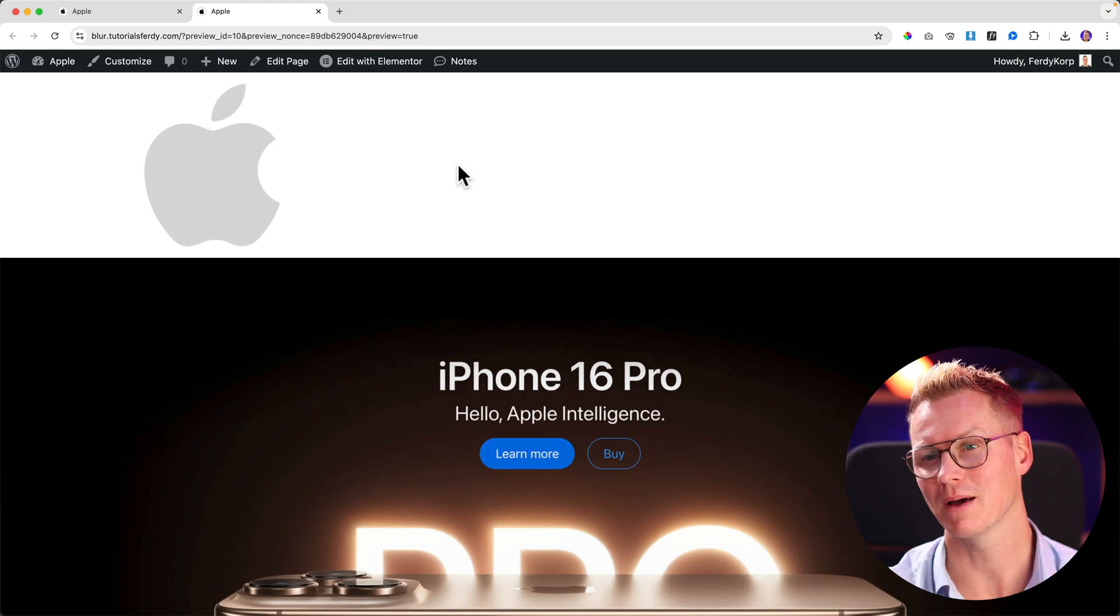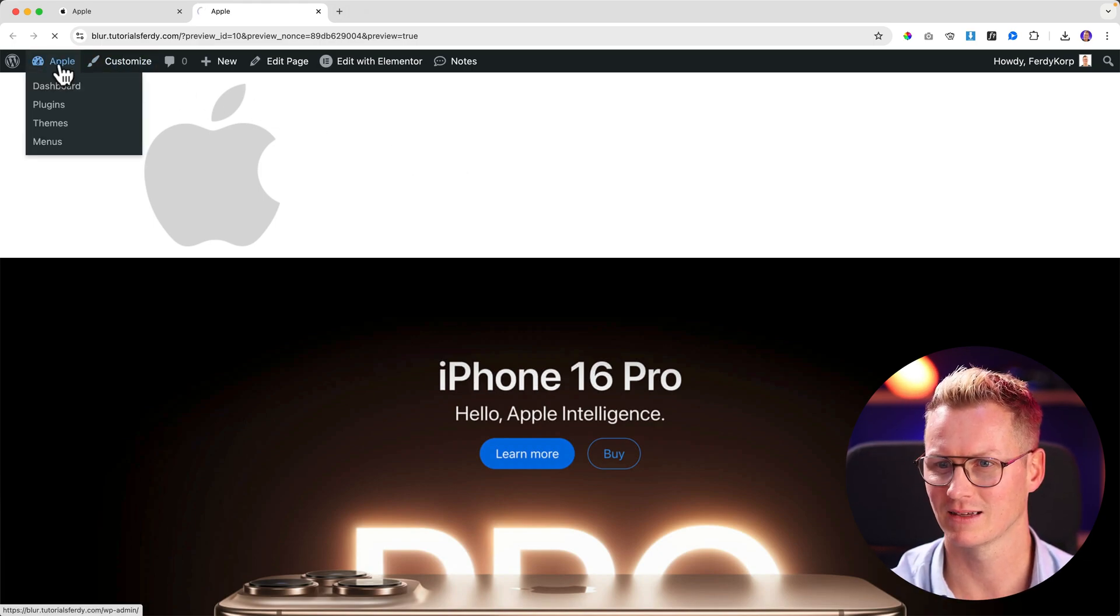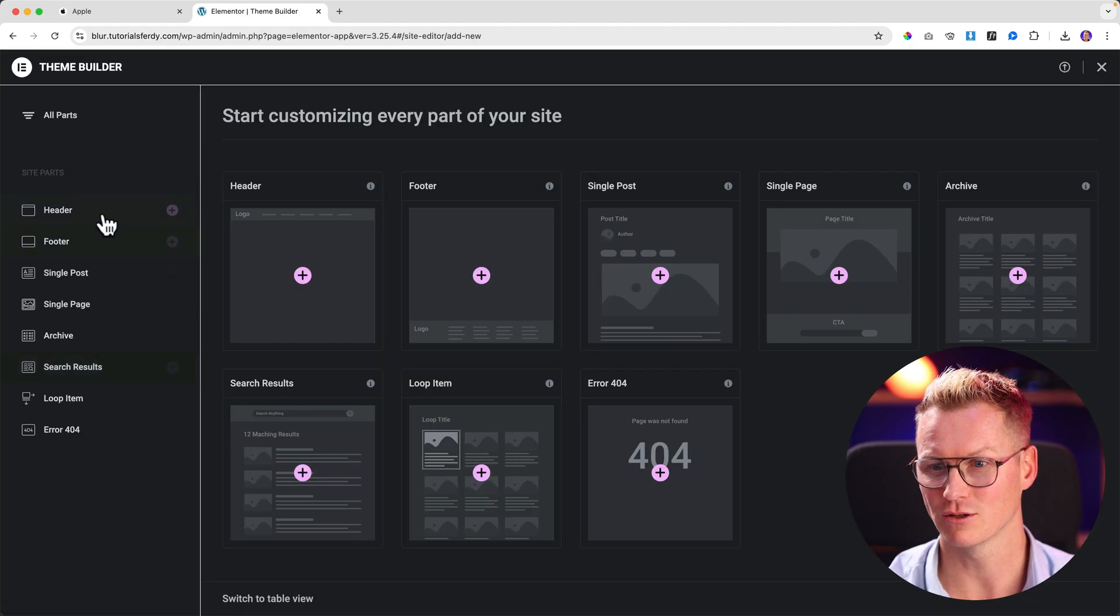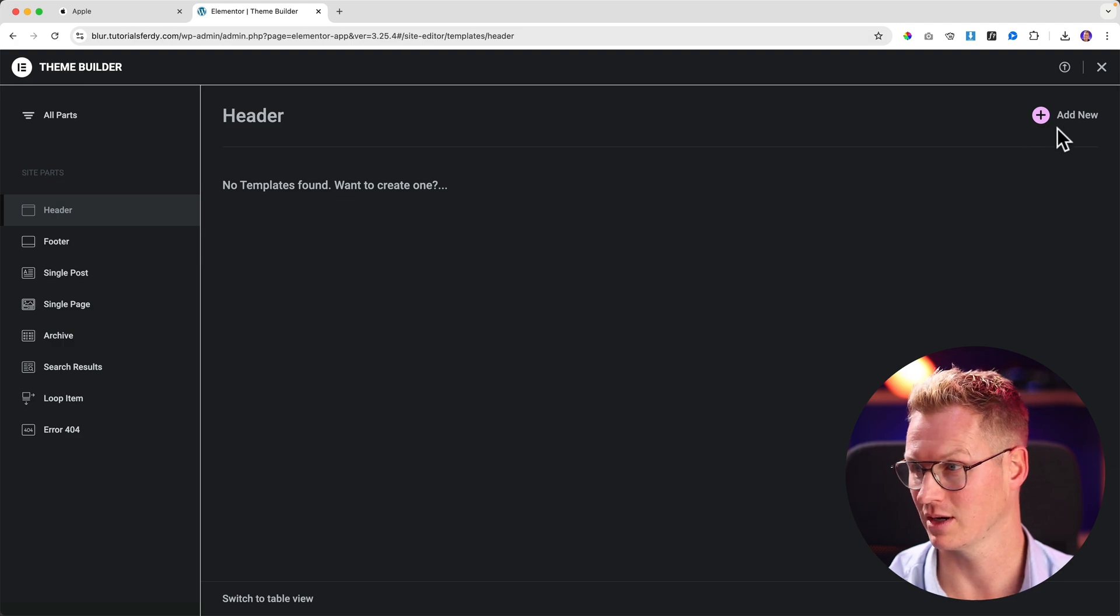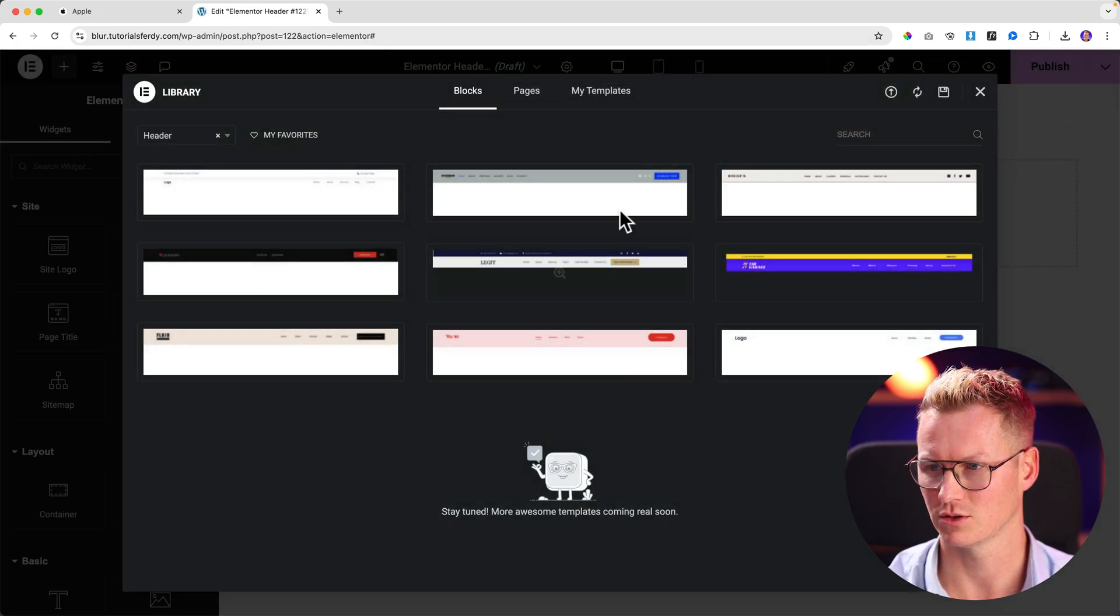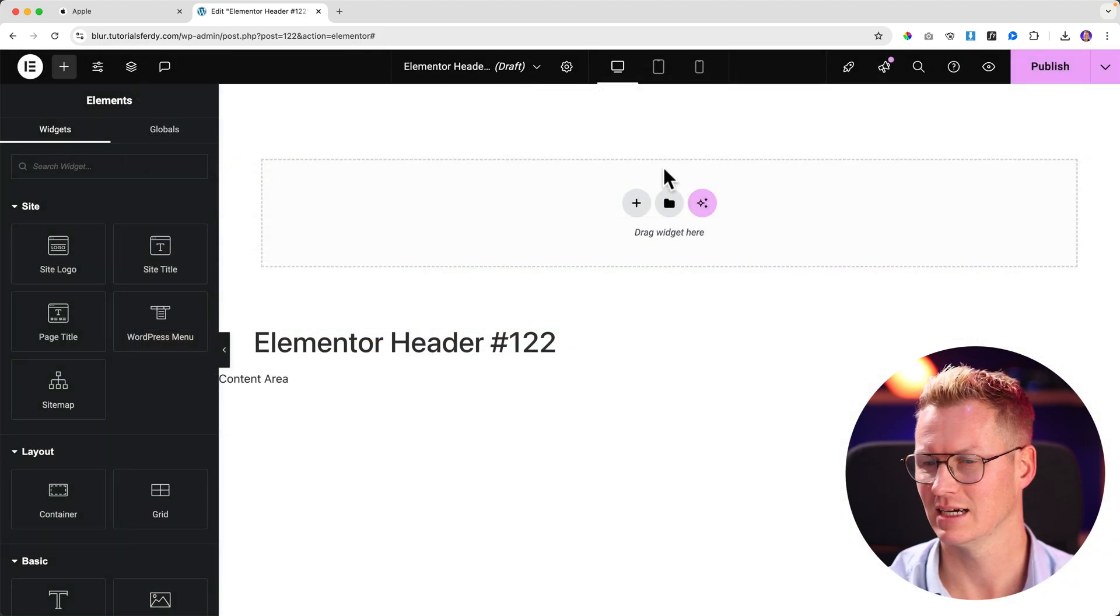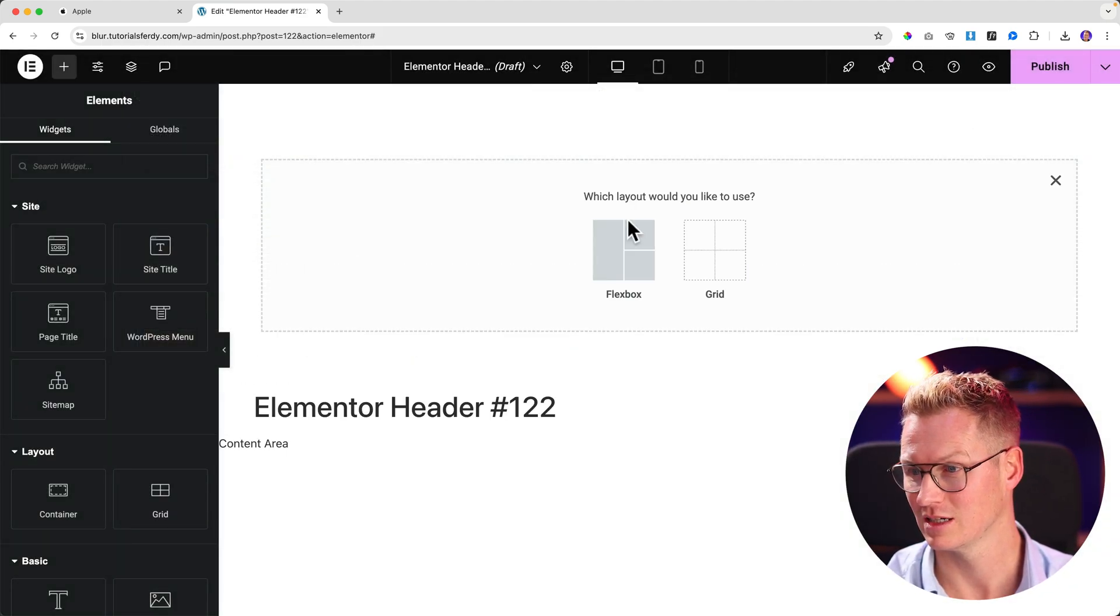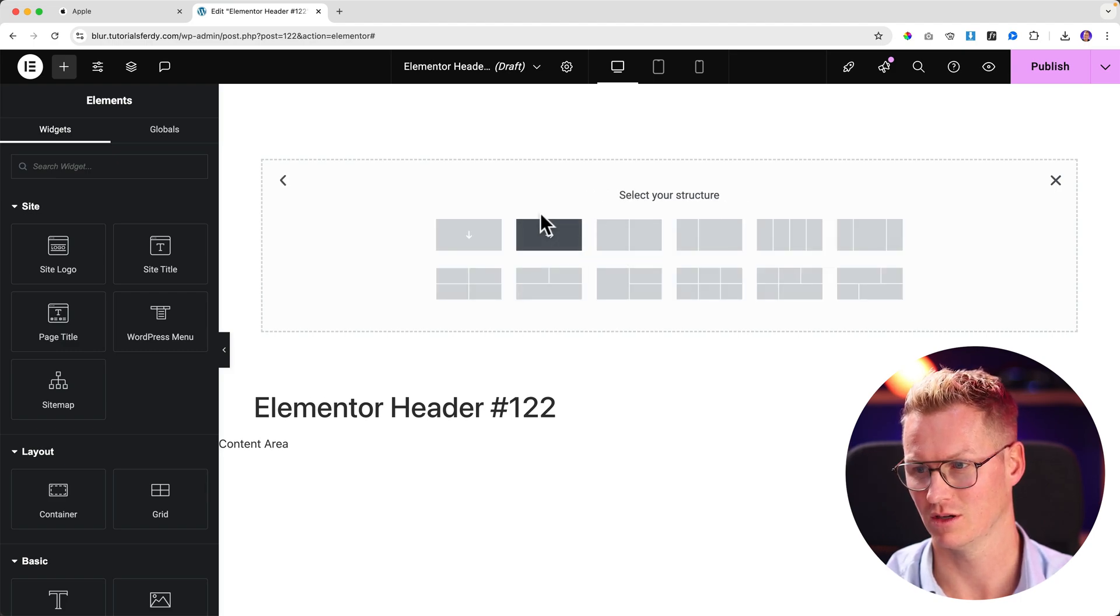I'm at my Elementor website and I want to go to the backend to Templates, Theme Builder. Then I go to the header. I want to create a new header so I click on Add New. I don't want to use one of those templates so I click on the X. Now to start from scratch, I click on the plus. I want to go for the flexbox with the arrow to the right like this.